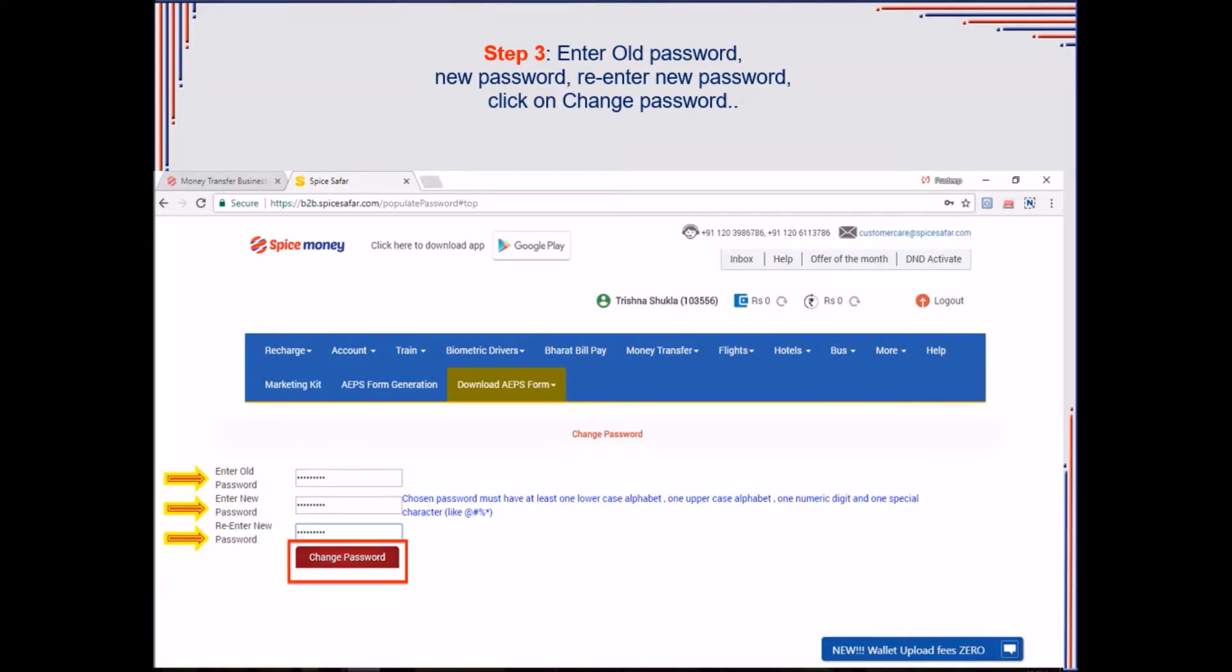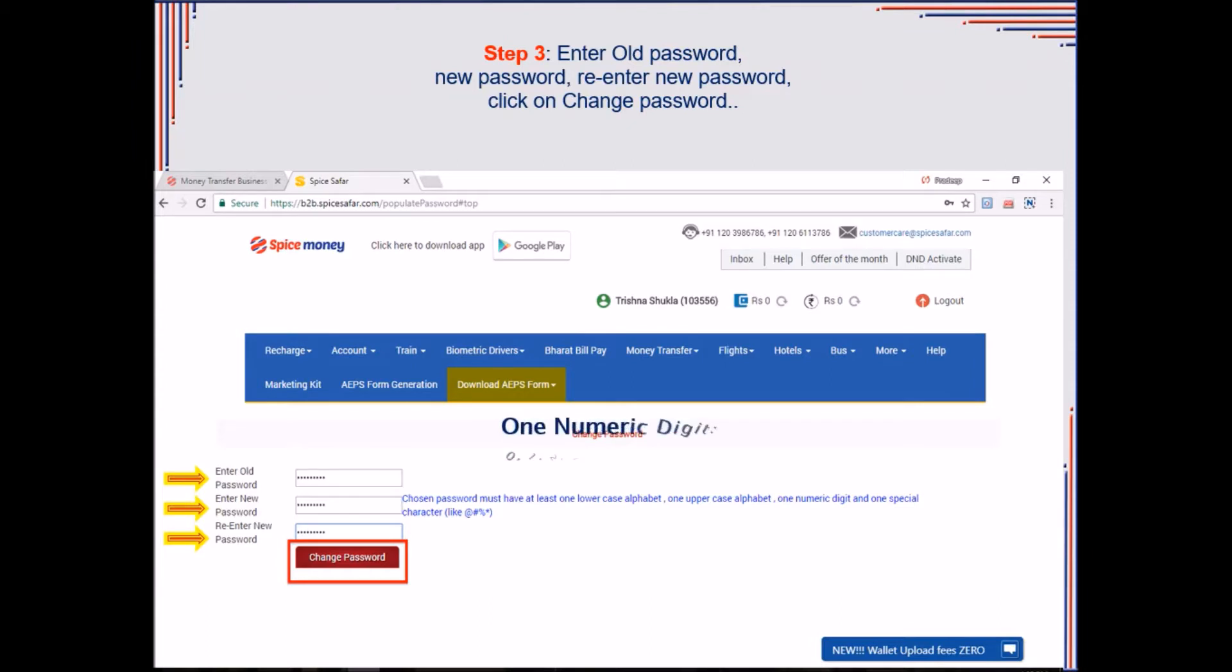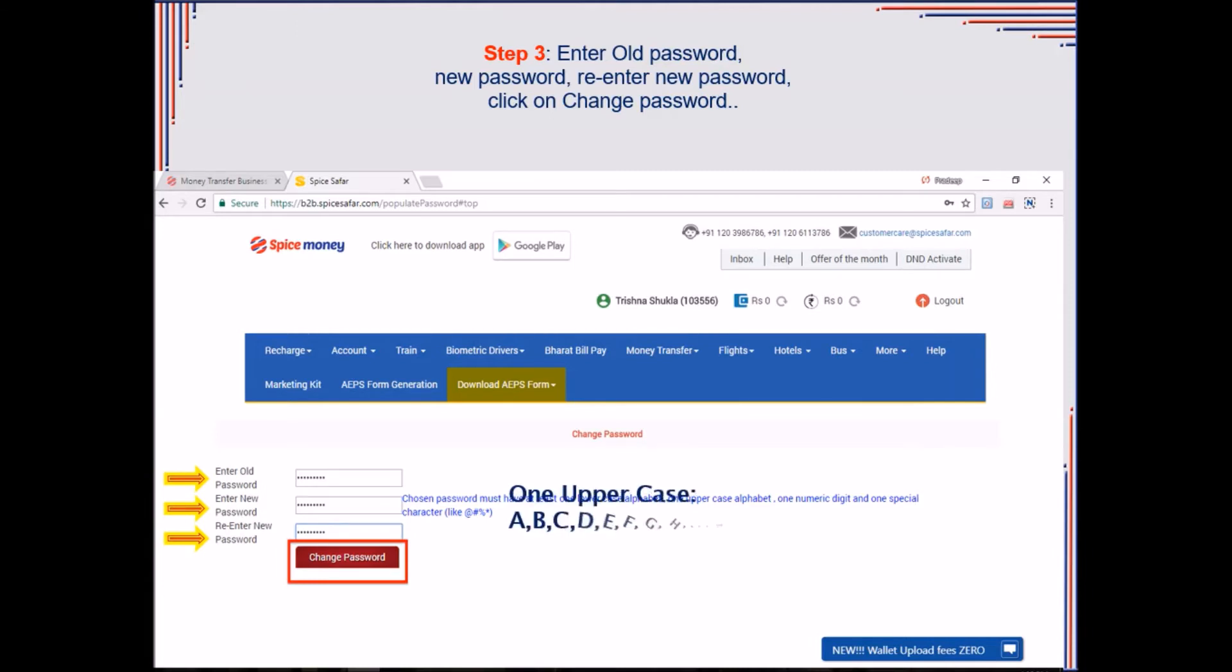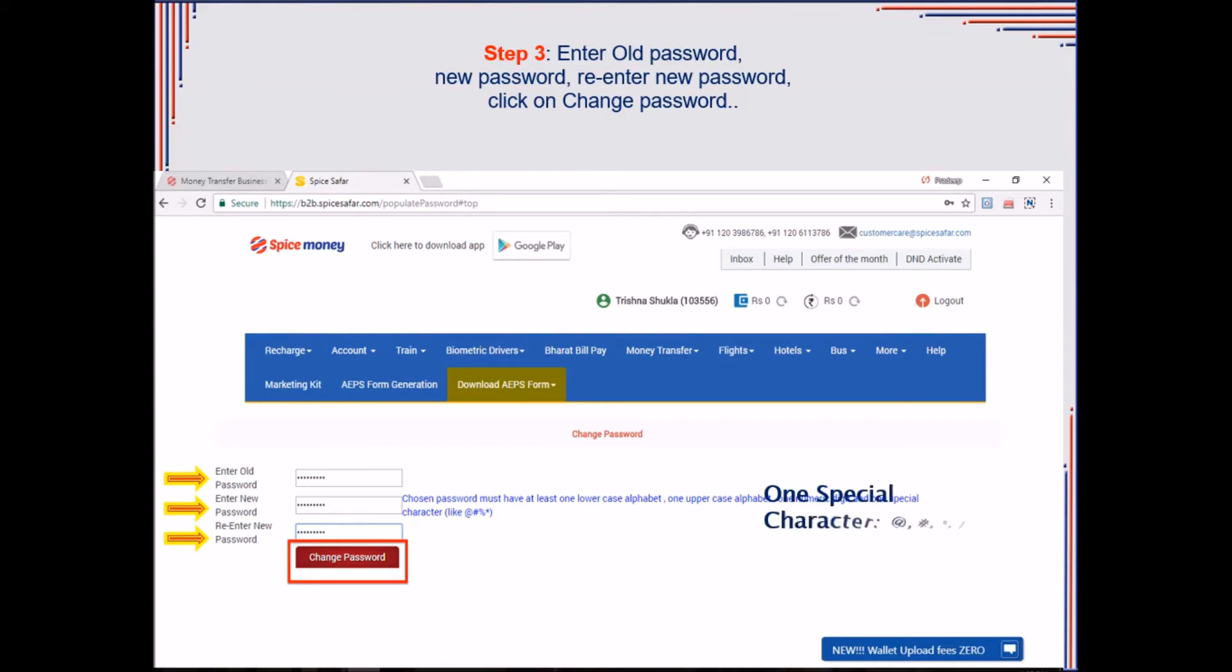Just make sure that the contents of the new password and re-enter password are same. Also, make sure that the new password is 8 to 15 characters long along with one numeric digit, one lower case alphabet, one upper case alphabet, and one special character.